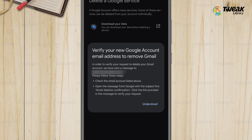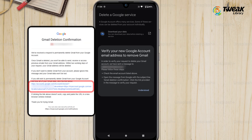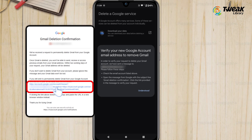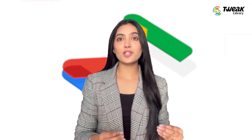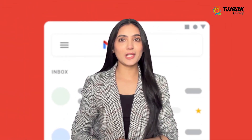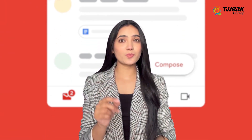After entering your non-Gmail email address, follow the on-screen instructions to finalize the deletion of your Gmail account. And that's it — you have successfully deleted your Gmail account. Remember, this process is permanent and can't be undone, so make sure you are absolutely sure before you confirm.